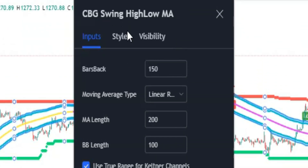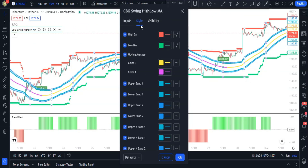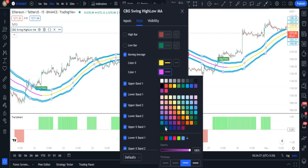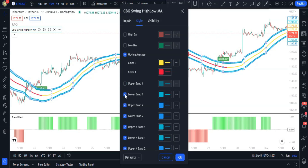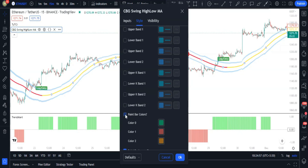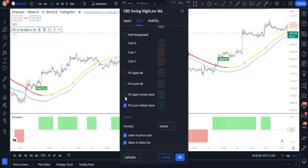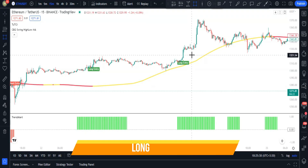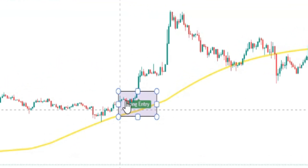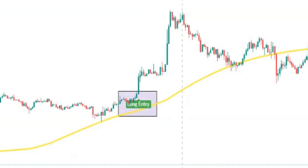Now change the style: in the Style tab, disable all options except for Moving Average. This cleans up the chart significantly.